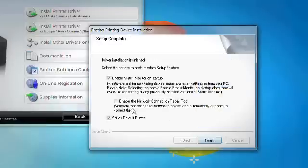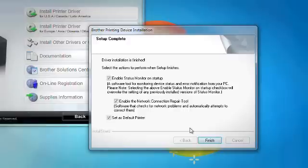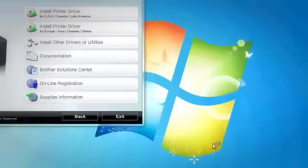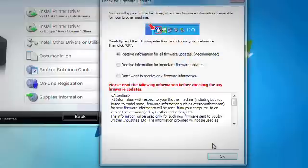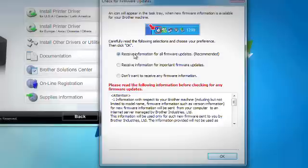Check the Enable the Network Connection Repair Toolbox. Click Finish. The Firmware Update screen will appear. Select your preference about receiving information about firmware updates and then click OK after making your selection.